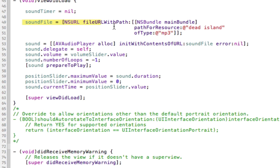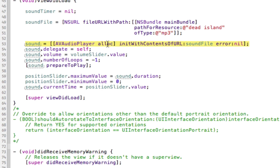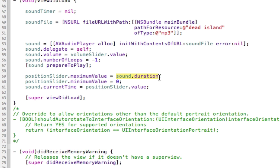After we've initiated our AVAudioPlayer — pretty much after we've written the 'init with contents of URL' line — we put the following code. We're trying to set the maximum value of the slider to the sound duration. If we put this code before we've set the sound player up, it's going to equal zero because the sound player doesn't technically exist yet. We set the maximum value of the slider to equal sound.duration, so when the slider is fully blue, it equals the length of the song.